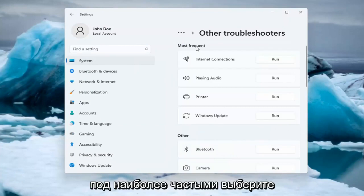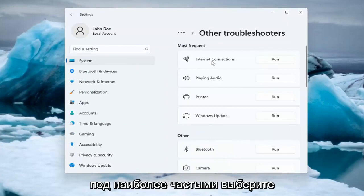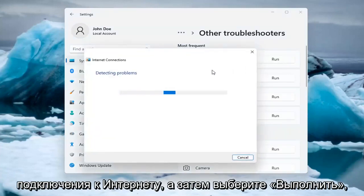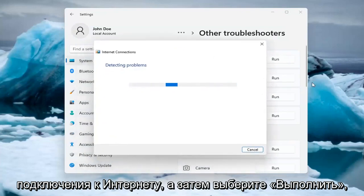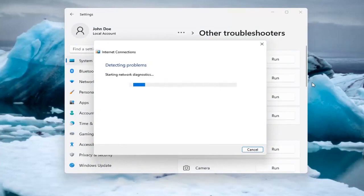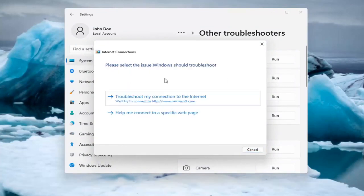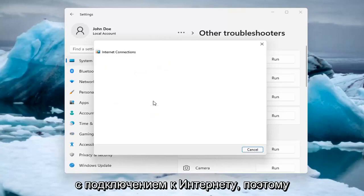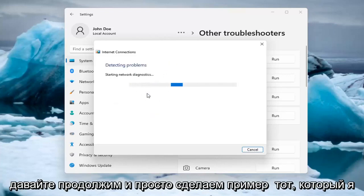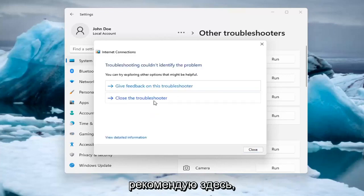Underneath Most Frequent, select Internet Connections, then select Run. You can then troubleshoot your connection to the internet. Let's do a sample one that I recommend here.